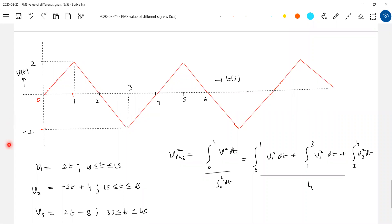Triangular waveform. So in the previous problem, negative cycles were not there. Yet I brought it with positive as well as negative cycles.